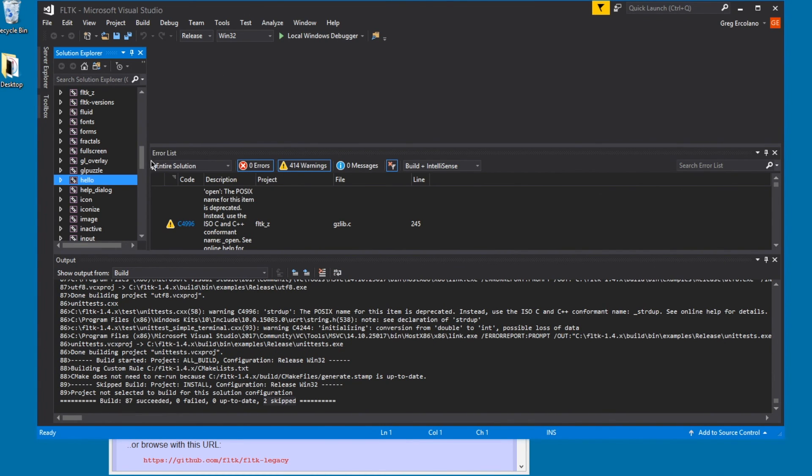In the next segment, I'll show how to build a new program from scratch, and compile it against this version of FLTK.